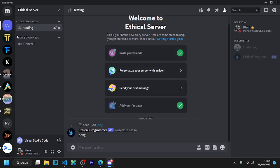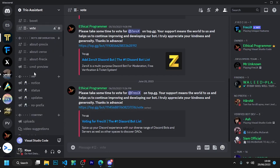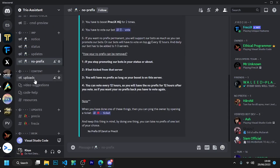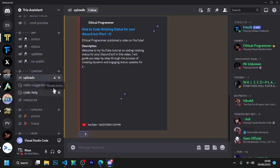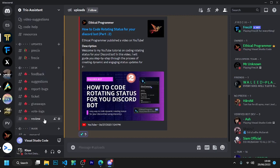Let us start — but before that, I want to tell you that I have given the link of my Discord server in the description. You must join my Discord server so that if you have any issue with this series code, we will help you.